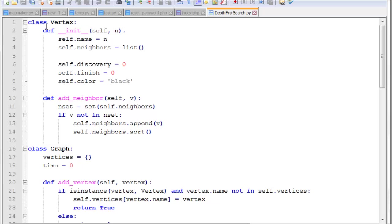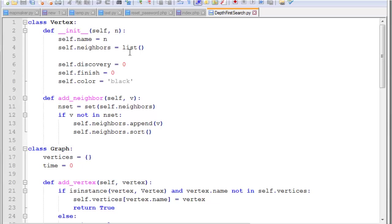So in our program, we have our class vertex. We have a constructor for the class vertex that takes a name in. And then we assign that name to the self.name variable. And the other variables we just initialize as basically default values. So the list is an empty list of neighbors. Discovery time and finish time are zero. And color starts out with black for all of the vertices.